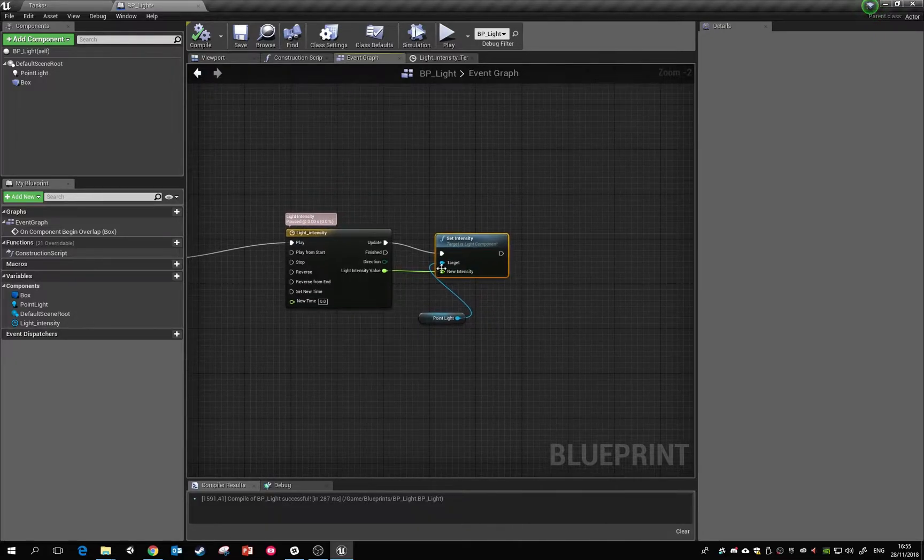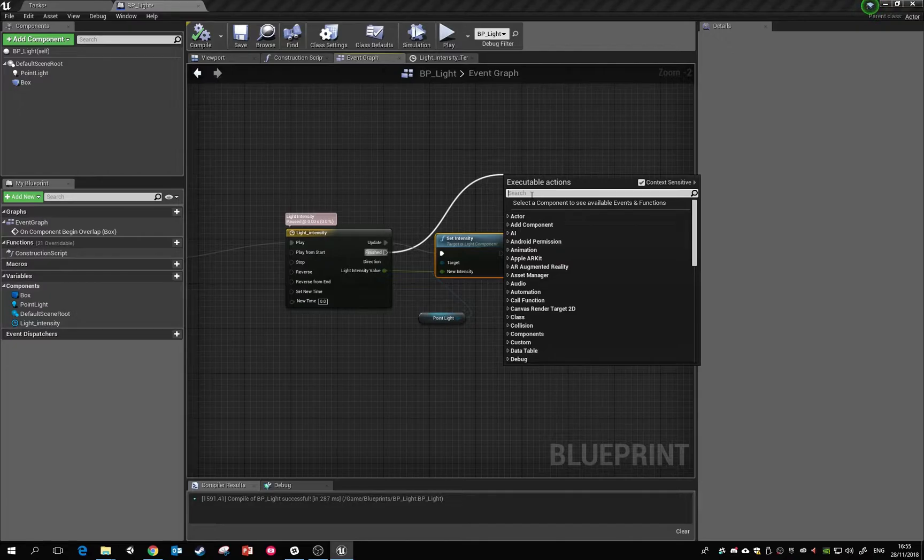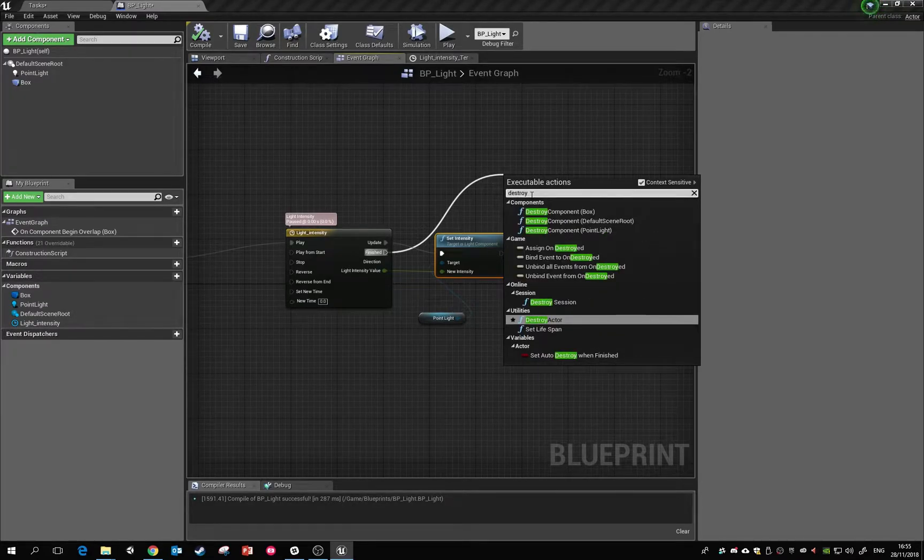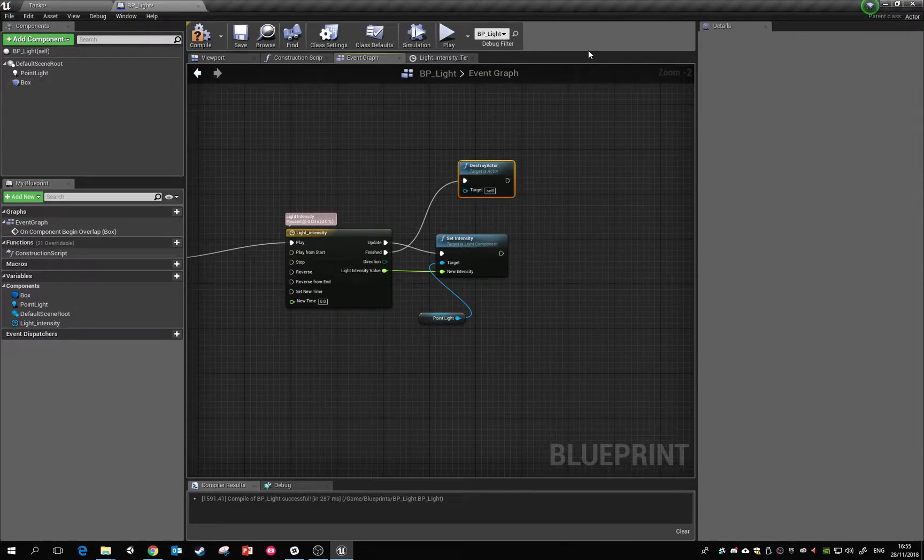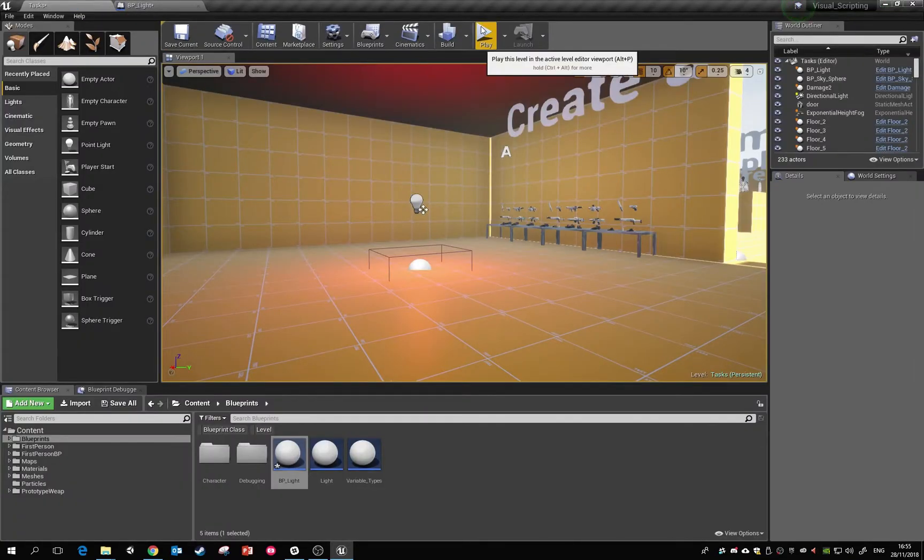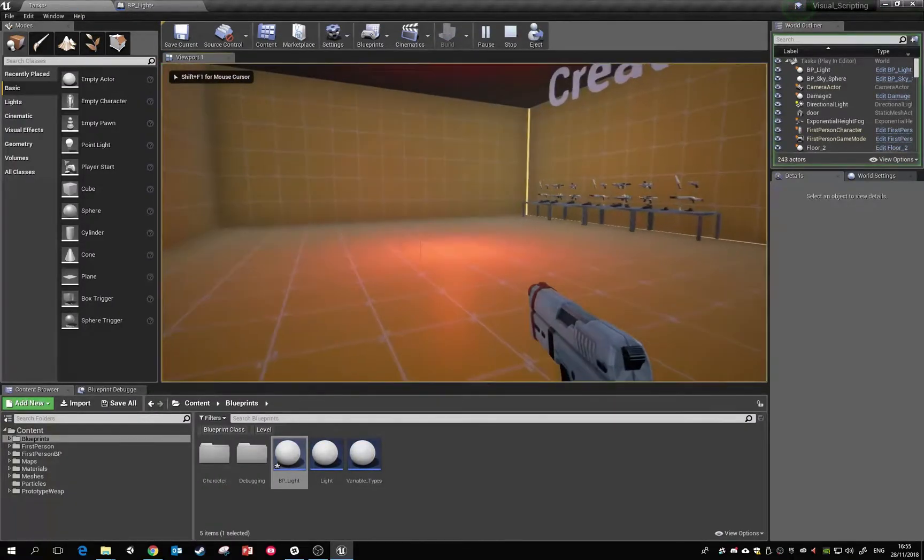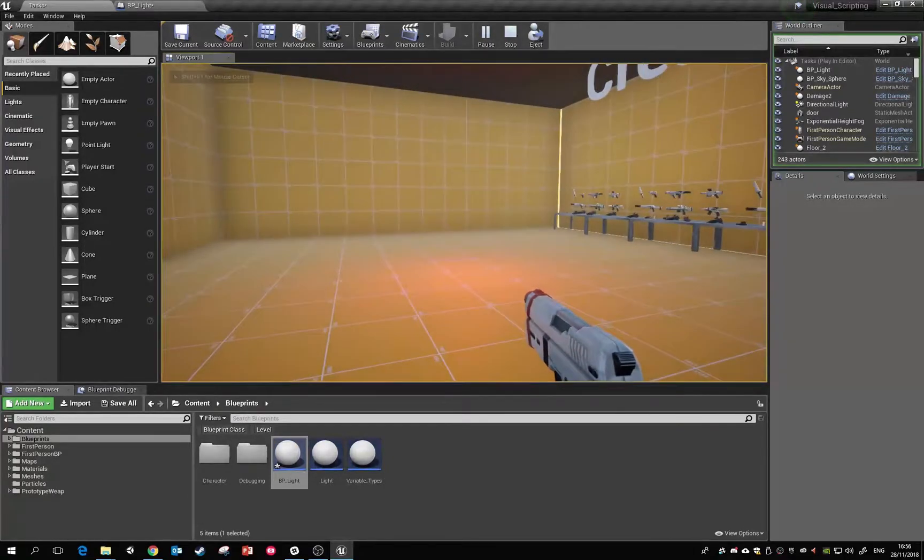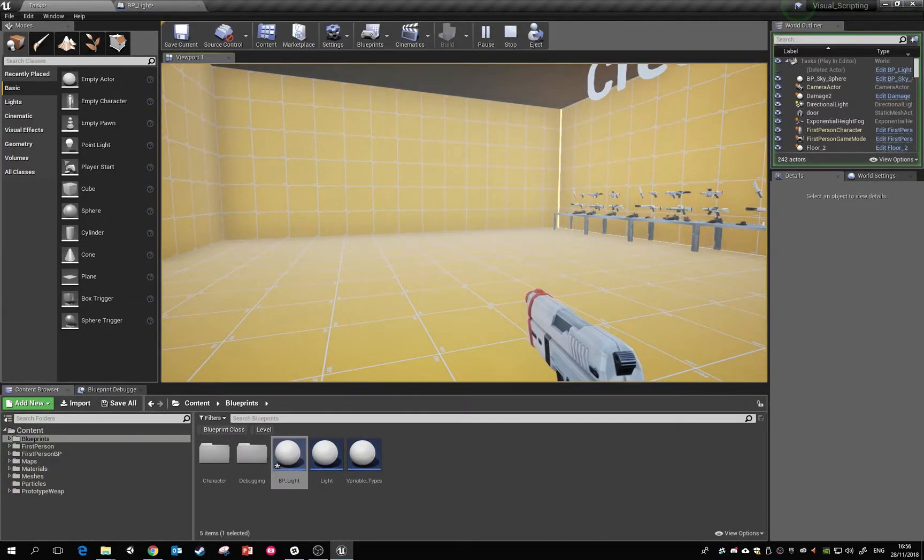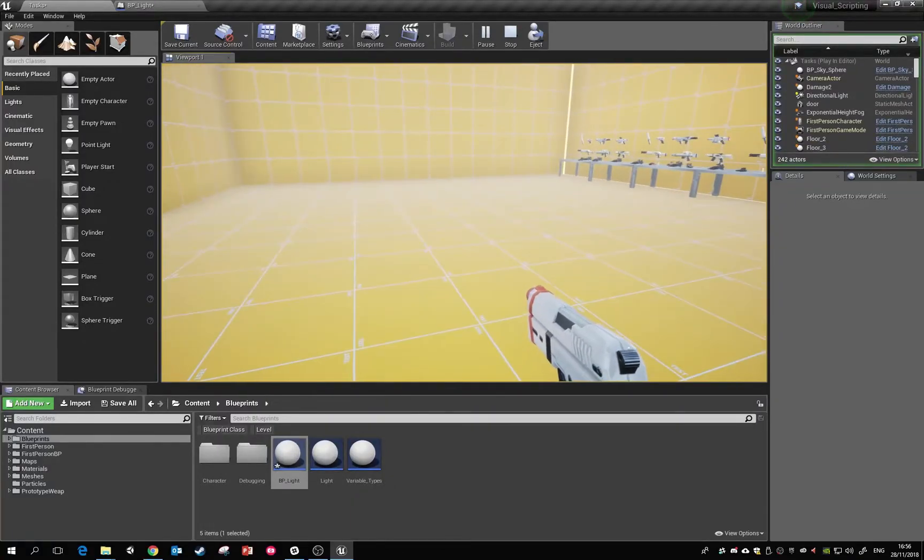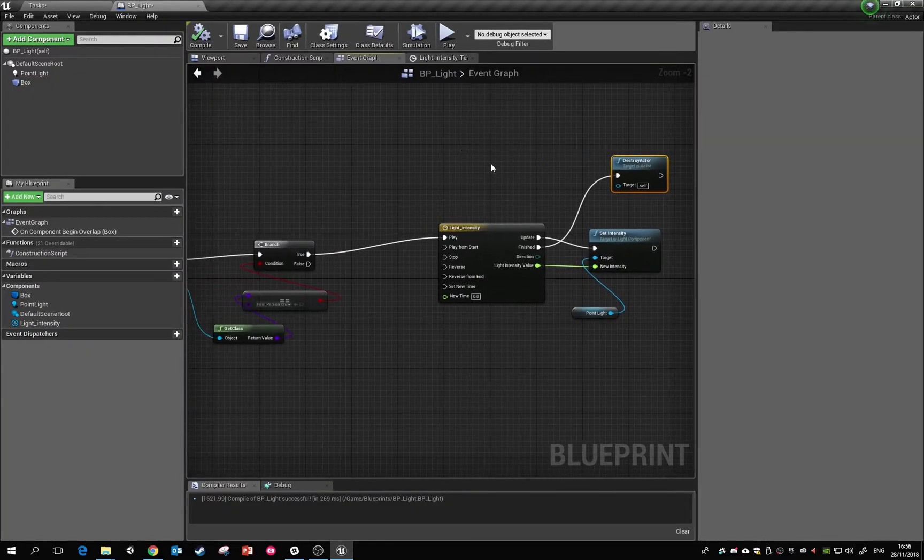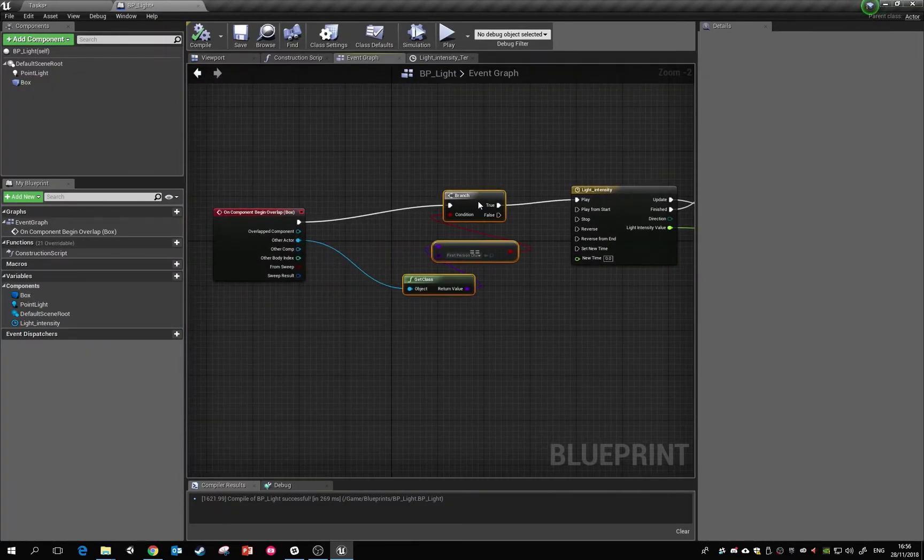And then what you can do is you can call something else on the finished. So that might be whenever that's finished we want to destroy the actor, and the actor is set to self, which means it's going to destroy this entire blueprint. Wait for us to see if that works: we're going to step in, it's going to start draining down, the timeline finishes, and then it deletes itself. So the actor has been deleted from the game world.